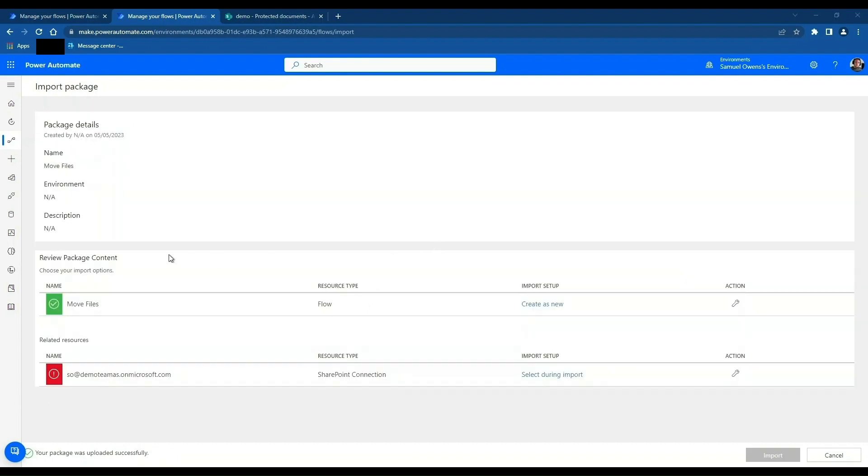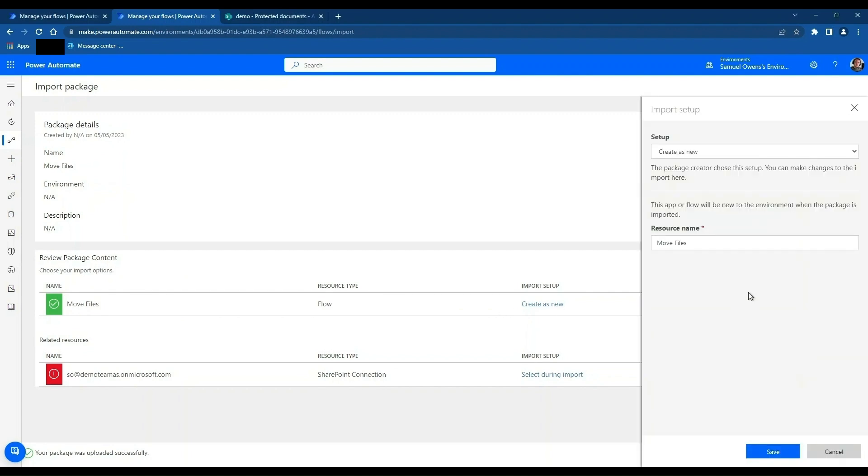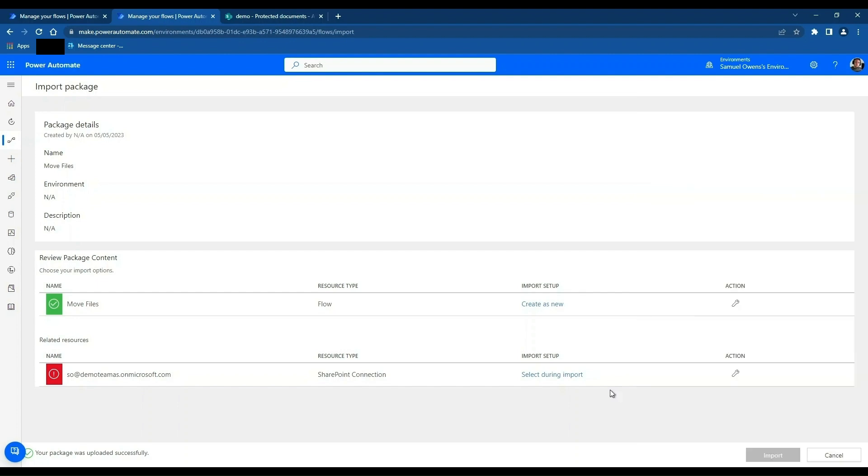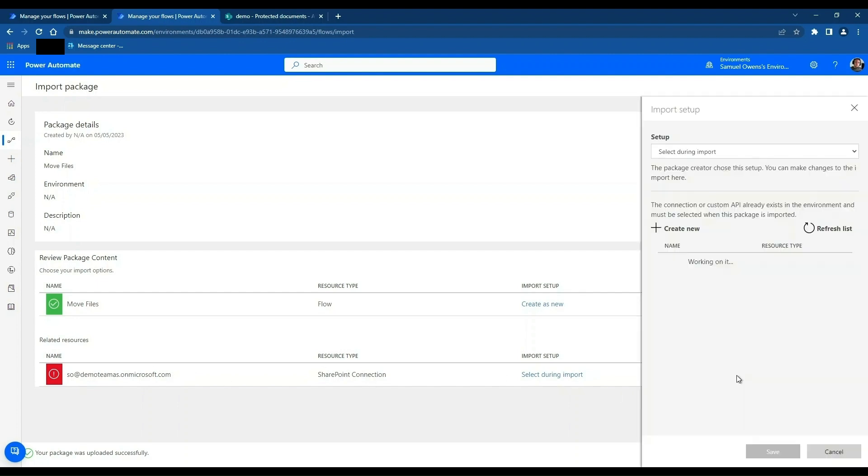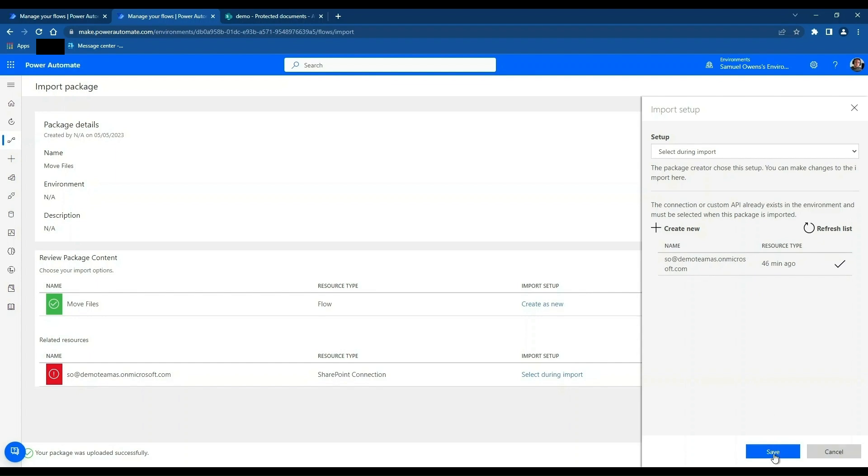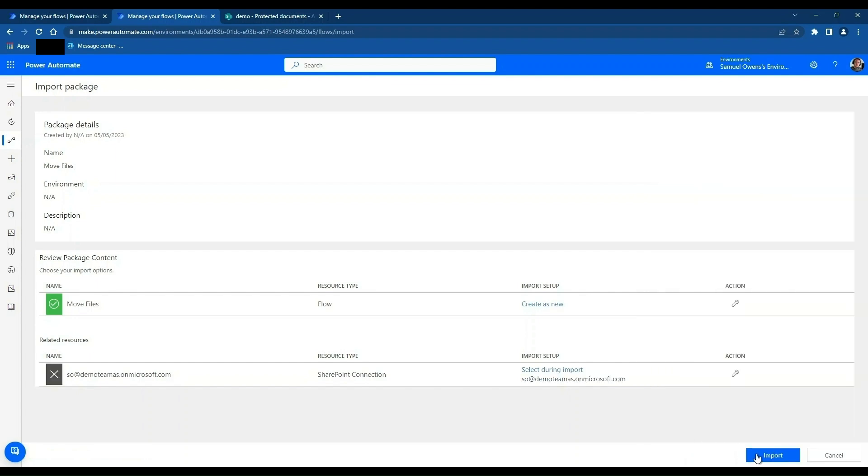And it will say it's uploading. When it's finished uploading, it'll give you a couple of options. You can change the name of the file by clicking the little spanner here. If you want to change the name of the flow, I should say. And then you've got to create or select a connection. So I can click the spanner here. I've got a connection for SharePoint. If you don't, you can click create new, which will open a new tab. And then you can authenticate a connection for SharePoint and then come back to this page and refresh this list. I'm just going to click on this and click save and then click import, which will import the flow.